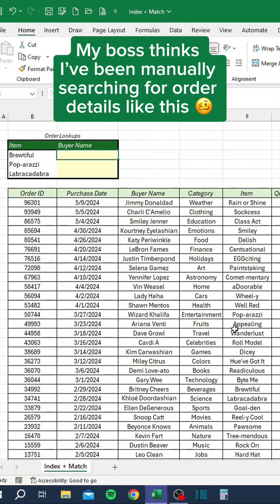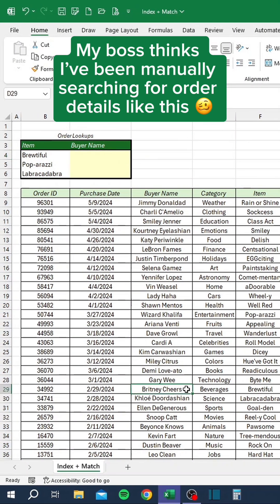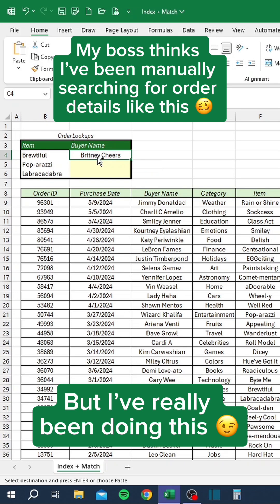My boss thinks I've been manually searching for ordered details like this, but I've really been doing this.